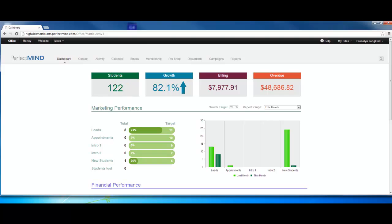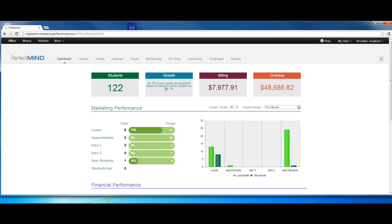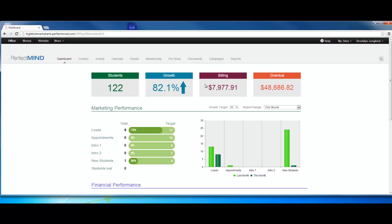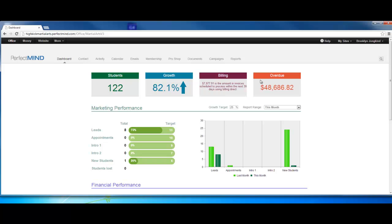Growth: 82.1% is your current annual growth based on having 67 active students January 1st. Billing: this is a forecast of your billing. We have $7,977.91, which is the amount of invoices scheduled to process within the next 30 days using Billing Direct.